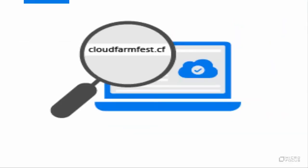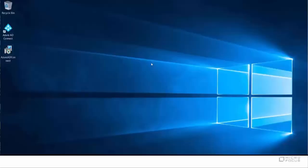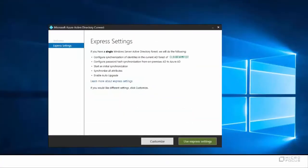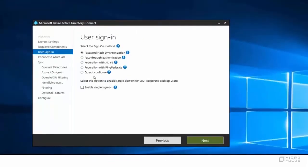In this example, I have used CloudFarmFest.cf as the custom domain. Let's enable Directory Synchronization in Azure AD Connect. Launch Azure Active Directory Connect on the domain join computer. In the Express Settings Wizard, User Sign In tab, select Do Not Configure as Sign On method.